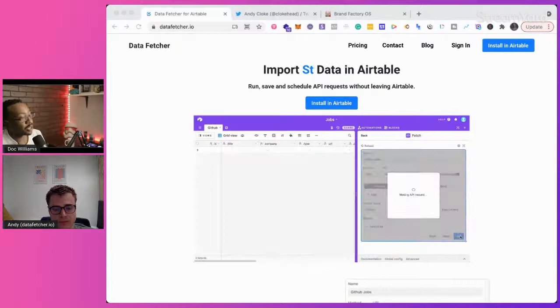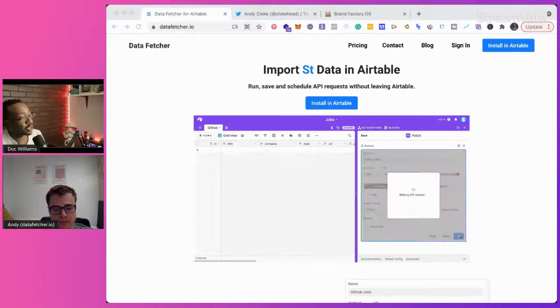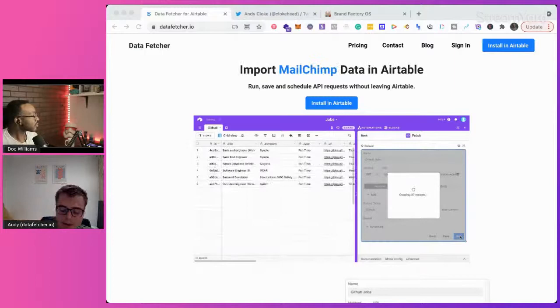Tell me a little bit about this project — how did you come across it, how did you get started? Sure. So just after I sold the TikTok business, I spent a couple of months going through an ideation process to come up with a new idea.